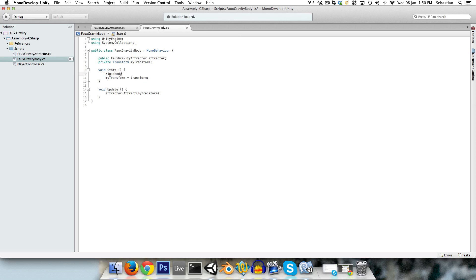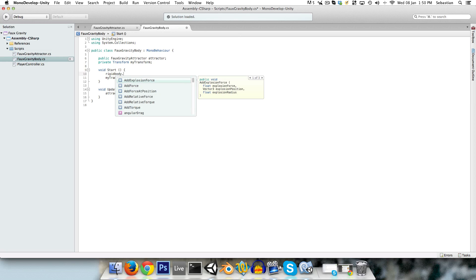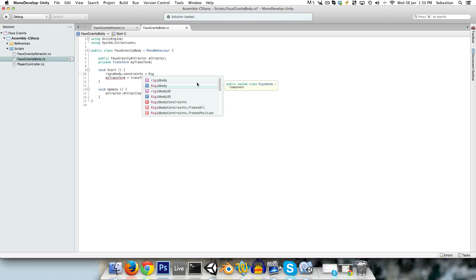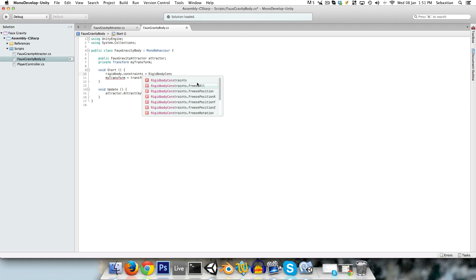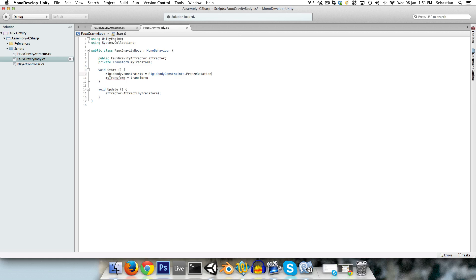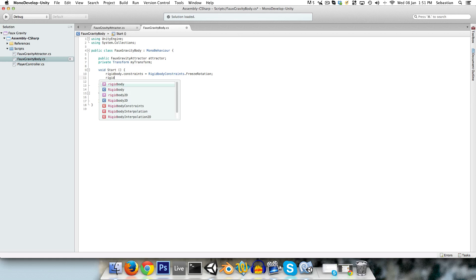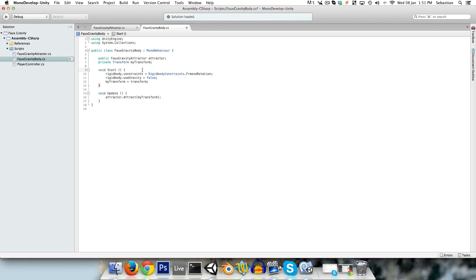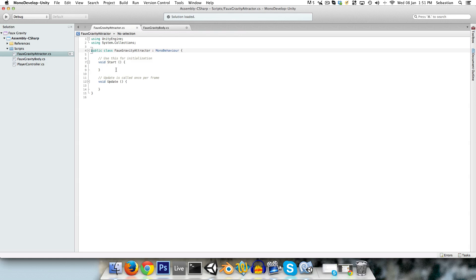And in the start method as well, we just want to say rigidbody, because we'll have a rigidbody to detect the collisions. rigidbody.constraints is equal to RigidbodyConstraints.freezeRotation. And we also want to say rigidbody.useGravity equals false. Because these two things, the rotation and the gravity, those are going to be controlled by the attract method in the attractor. So let's go to the attractor script.